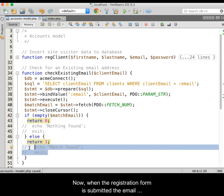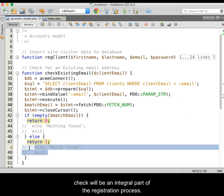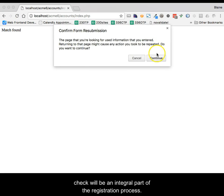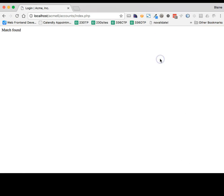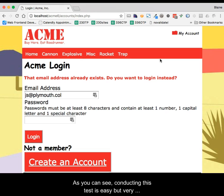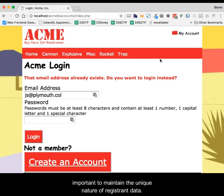Now, when the registration form is submitted, the email check will be an integral part of the registration process. As you can see, conducting this test is easy, but very important to maintain the unique nature of registrant data.